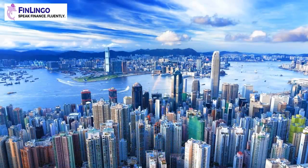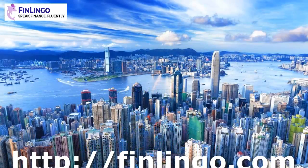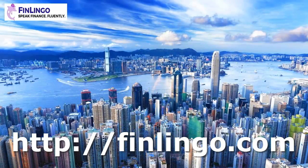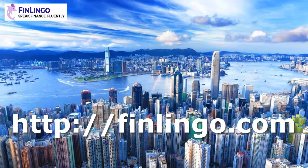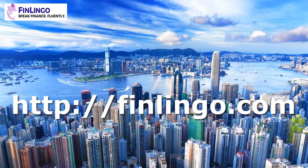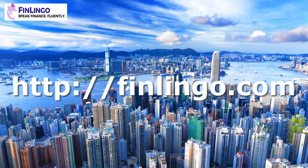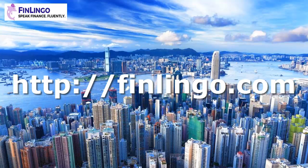Head over now to finlingo.com to learn this equation, plus hundreds more, to pass your financial exam first time with amazing flying colors. Finlingo. Speak. Finance. Fluently.